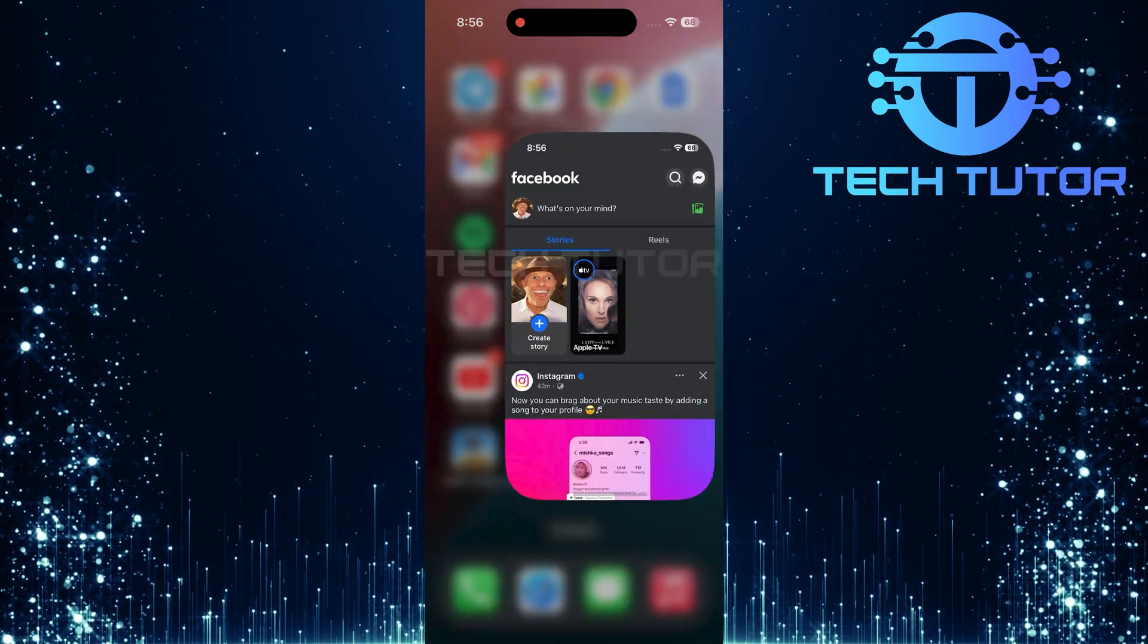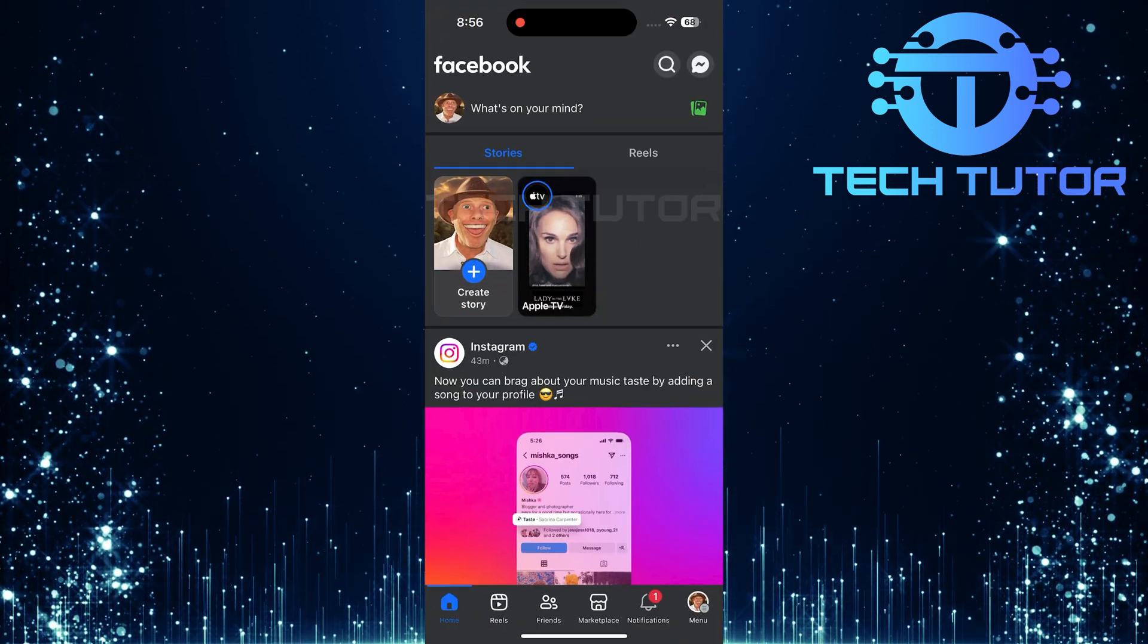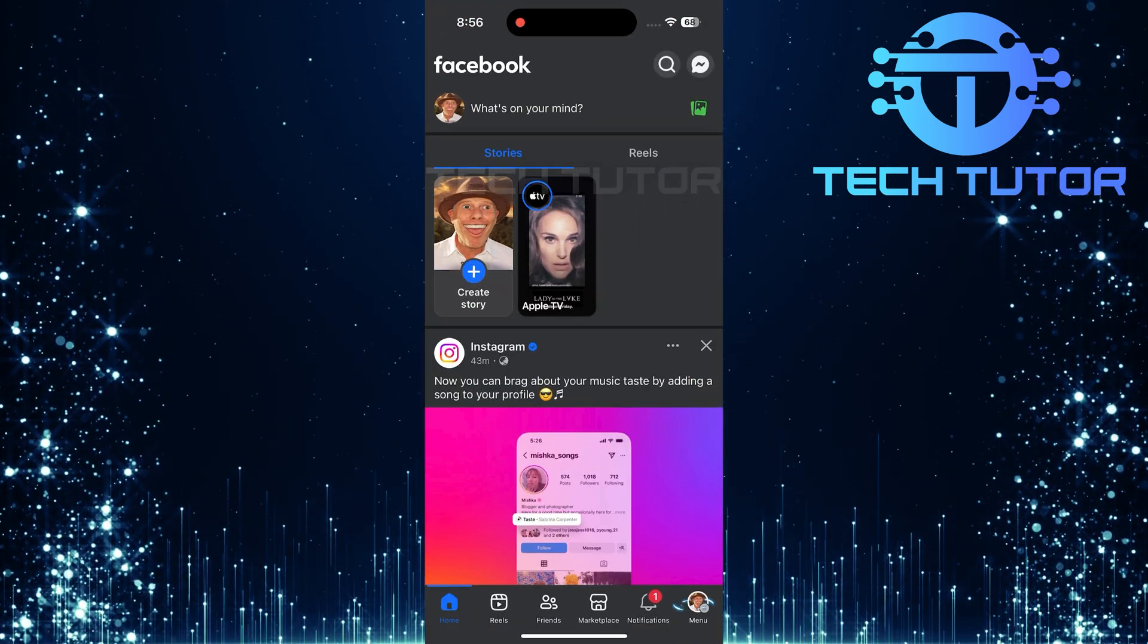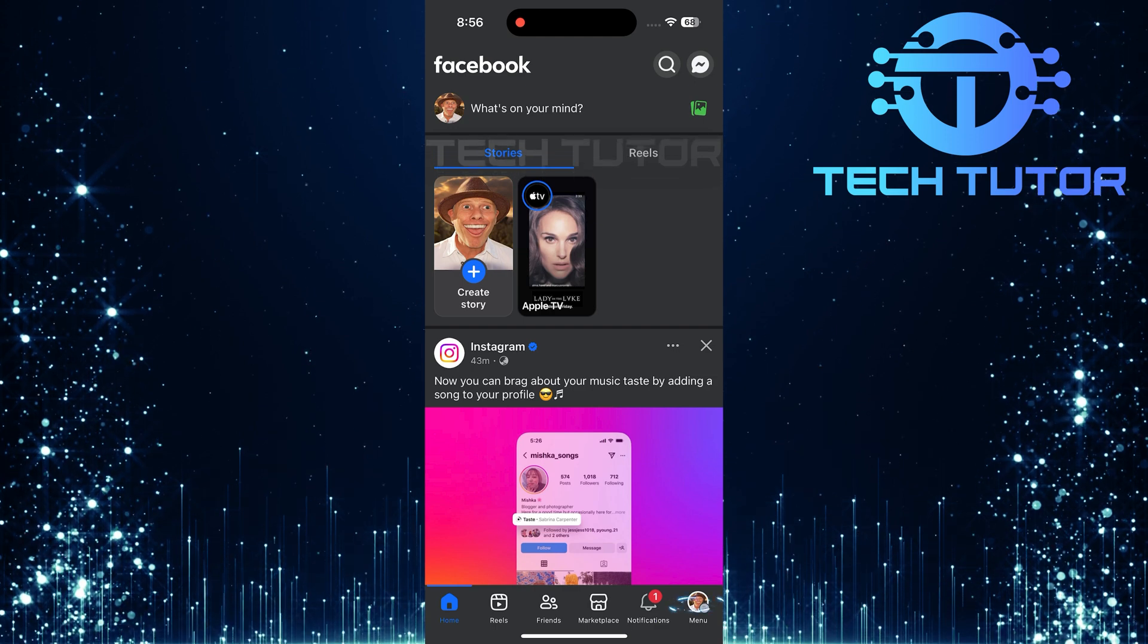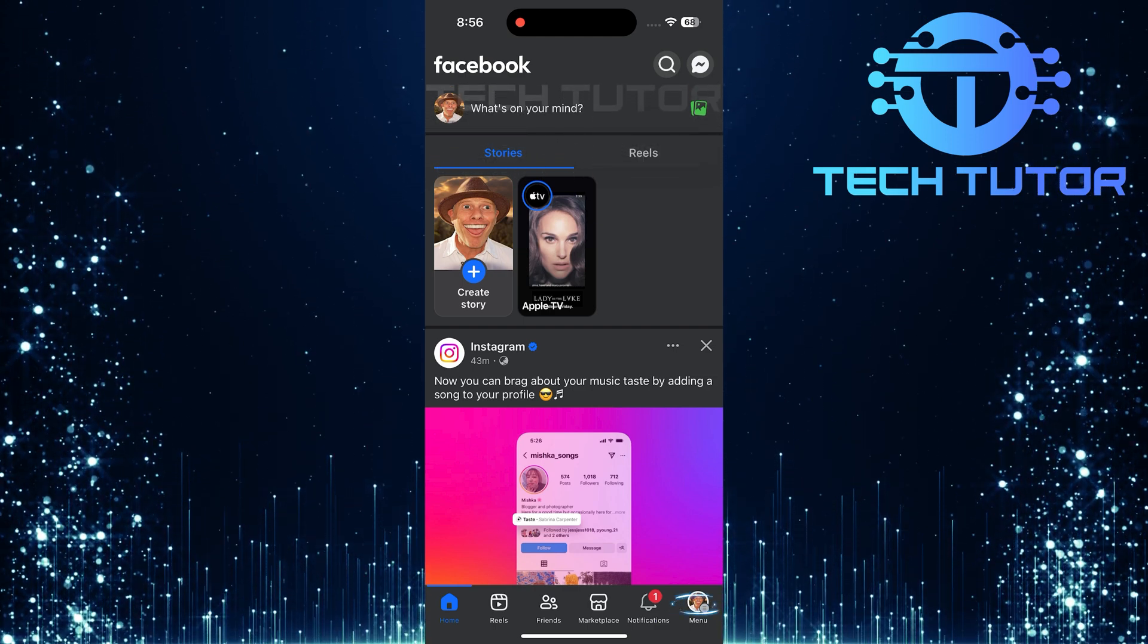To get started, open up the Facebook mobile app. Next, tap on the menu button at the bottom right corner of your screen.